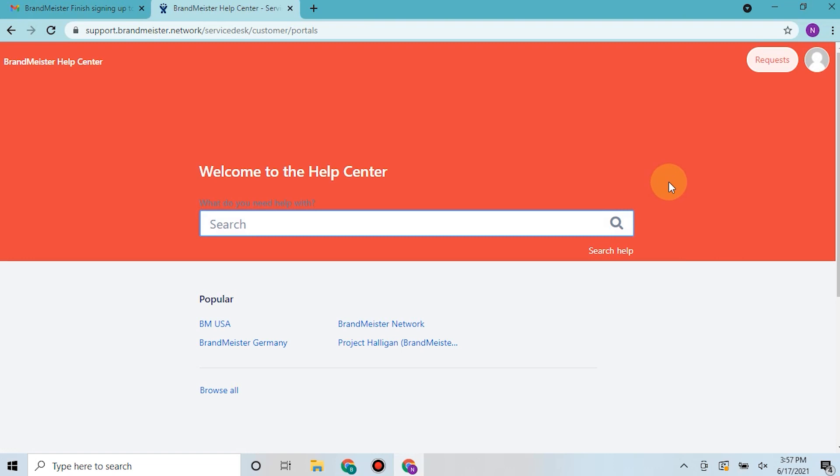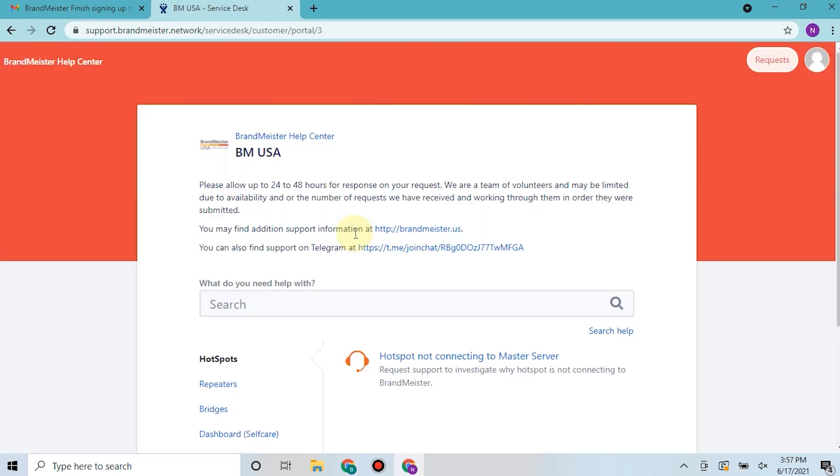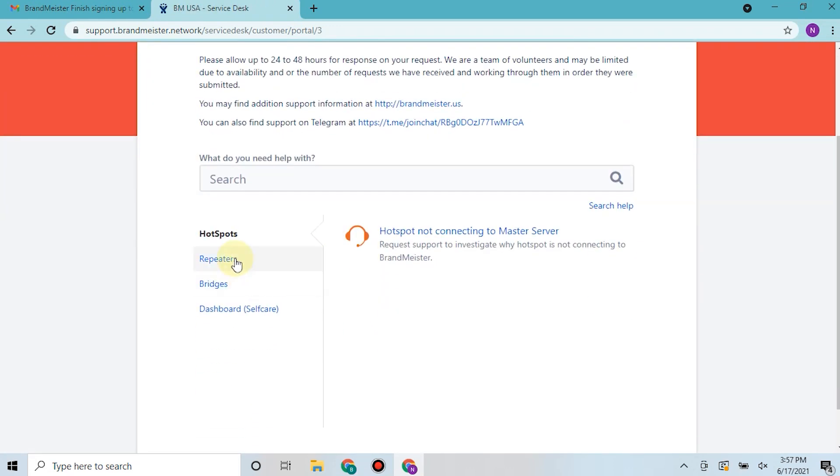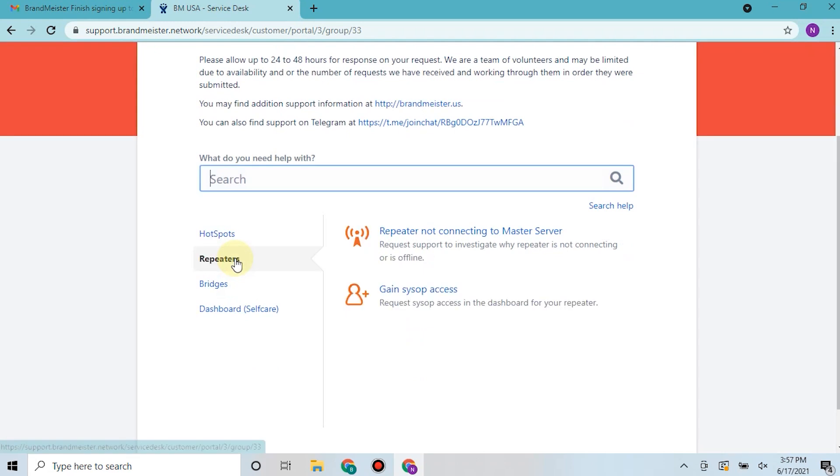Once you've signed into your Brandmeister help account, you can click on BMUSA, scroll down here to the repeaters option. They give you all sorts of helpful tips here, but what we need to do today is gain sysop access.